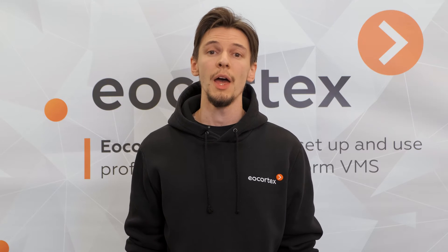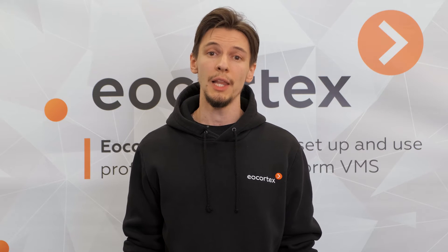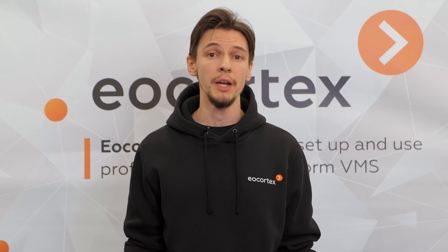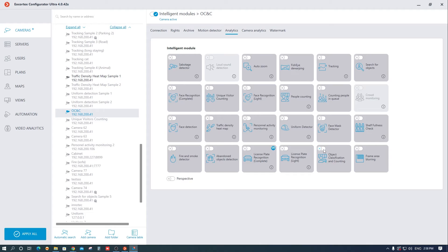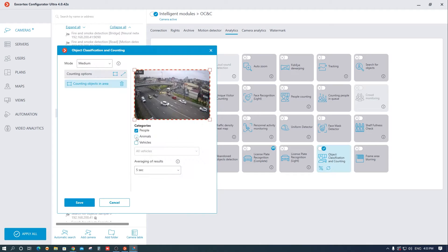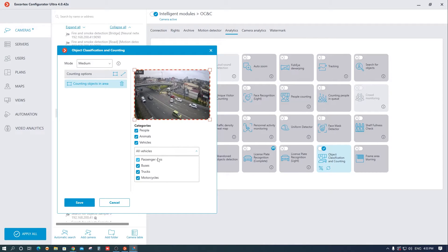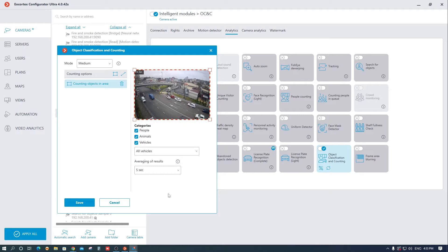First of all, the new model allows you to classify and count six different object categories: people, animals, and vehicles by type — passenger cars, buses, trucks, and motorcycles.